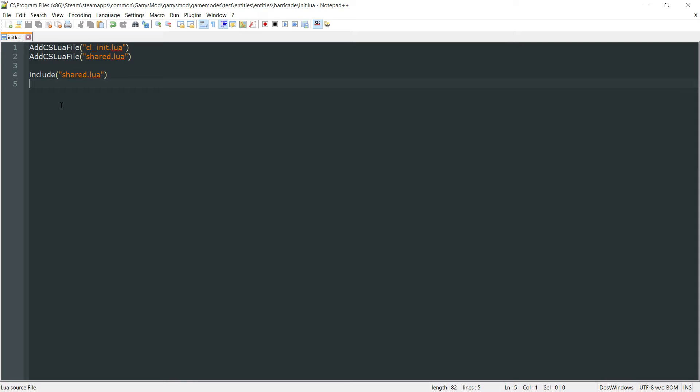What is going on everybody, and welcome to part 30 of Gary's Mod Game Mode Scripting. In today's part, we're going to be initializing the barricade entity so we can actually see it and spawn it within the game.